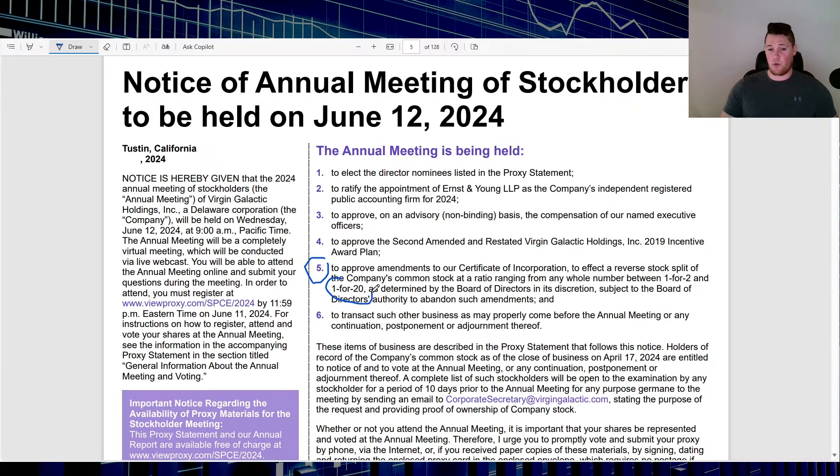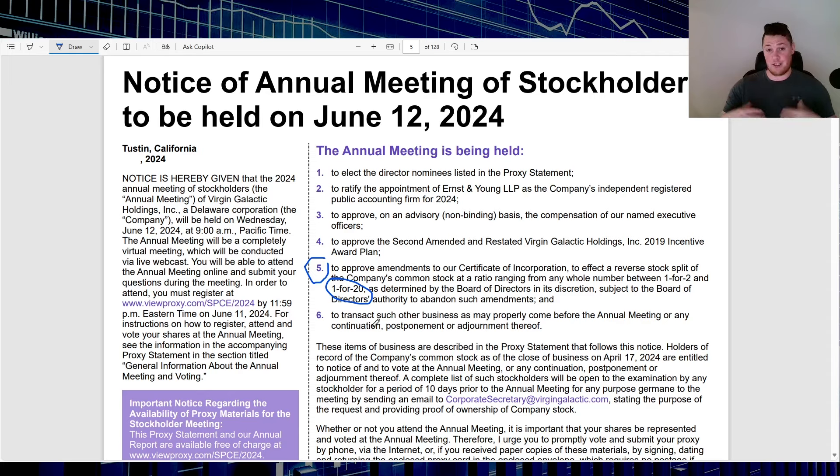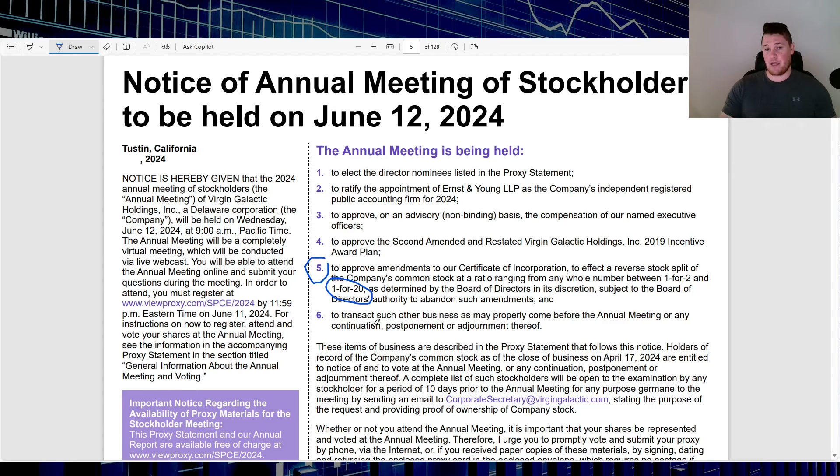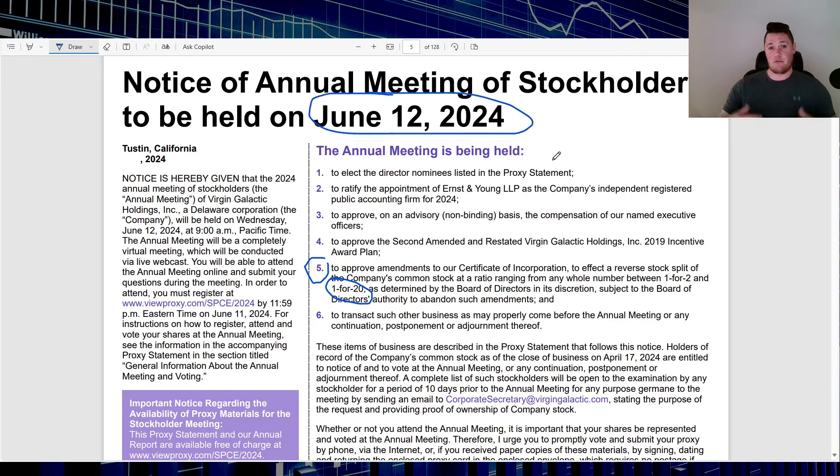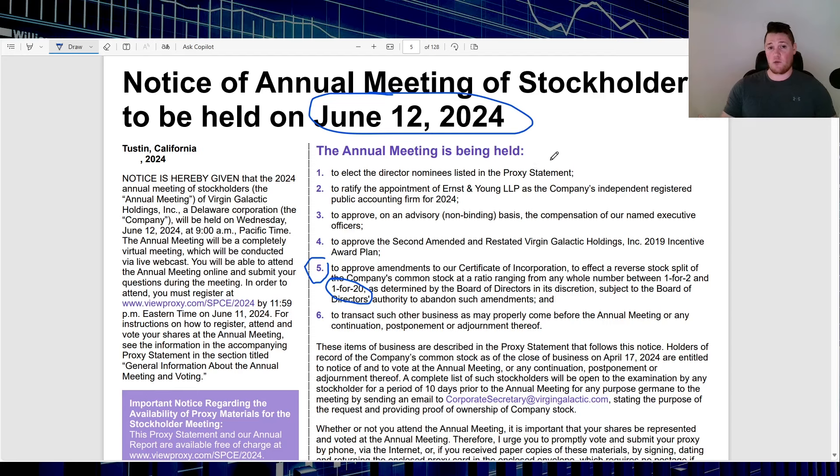I think all in all it will probably continue to trend down. And I don't mean to spread any FUD, but I don't know even if this 1-for-20 is going to be sufficient. Because there's been plenty of companies, one of which I do cover under this channel as well, Faraday. They did a 1-for-3, and because they thought, hey, our stock isn't going to be that bad by the time of, for instance, June the 12th or whenever they want to enact the reverse stock split.